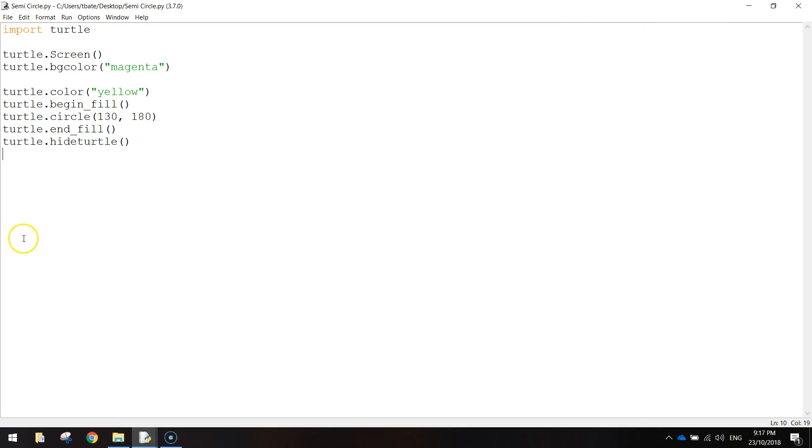It's fairly straightforward - make sure that's all saved. Feel free to play around with these settings, like the 130. Make that bigger or smaller to get a bigger or smaller semicircle.